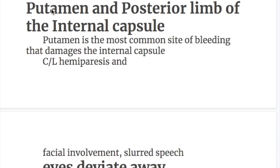Bleeding specifically in the putamen may additionally cause Parkinsonism and hemiballismus.